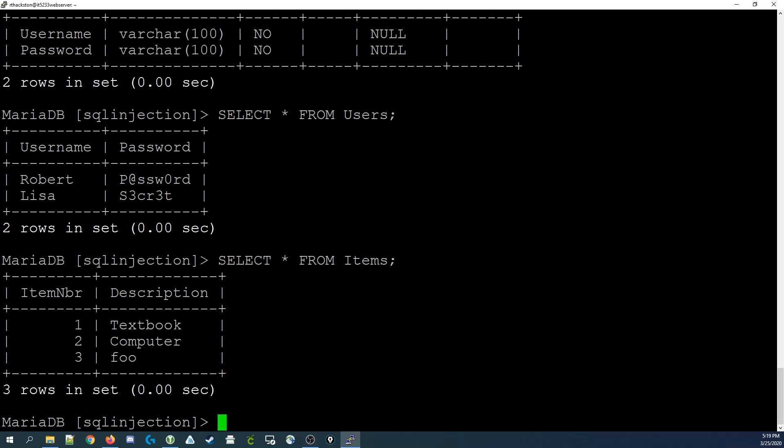Let's begin by looking at the query that we executed in the last video: SELECT * FROM ITEMS. You can see that it displayed all the fields — item number and description — and all the rows, rows 1, 2, and 3.